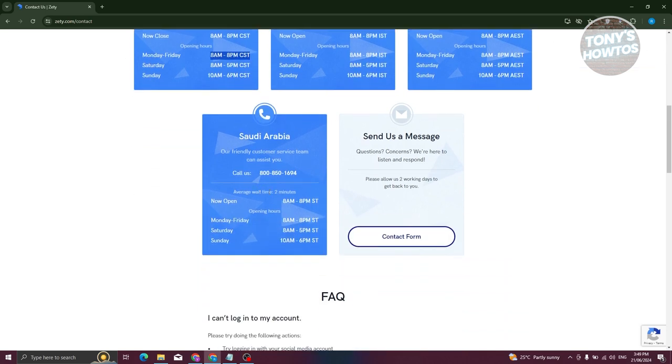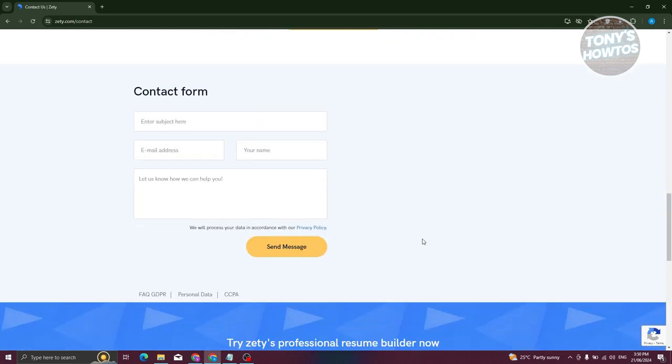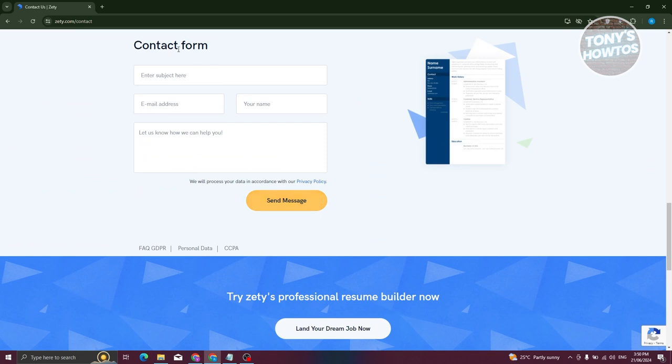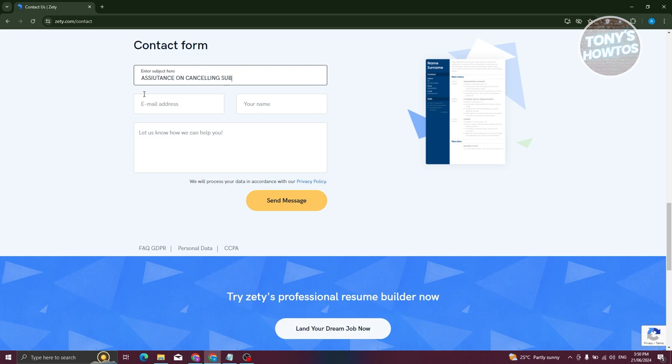You could also reach out to them via message. You just need to fill out the contact form. Let's click on the contact form here. Provide the subject name, which is going to be assistance - give it an idea like 'assistance on canceling subscription.'